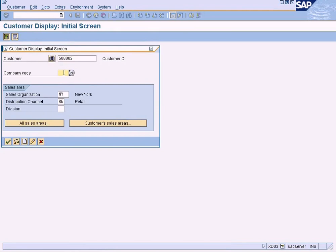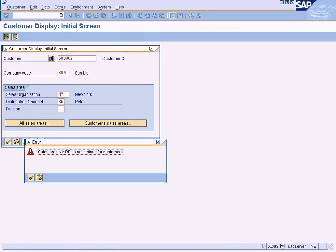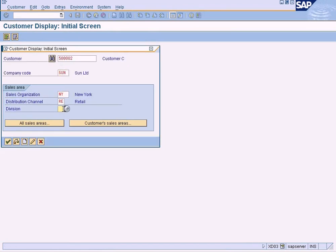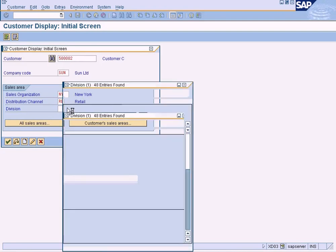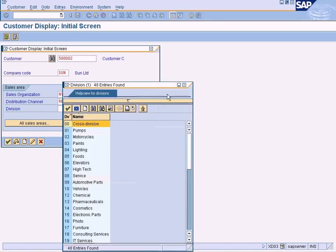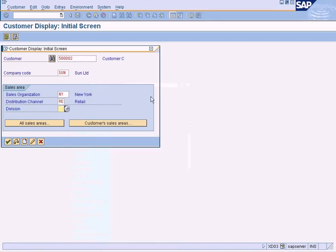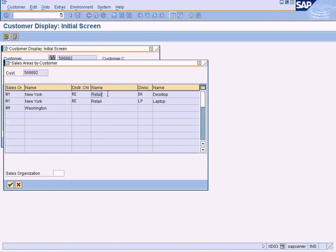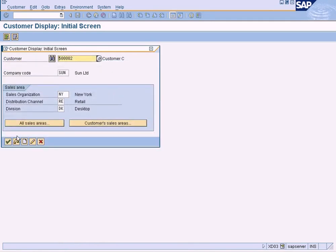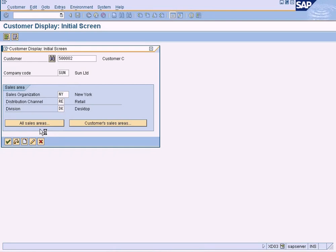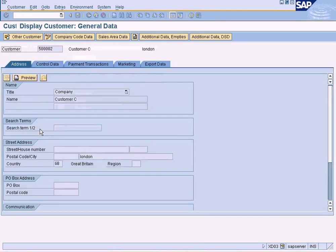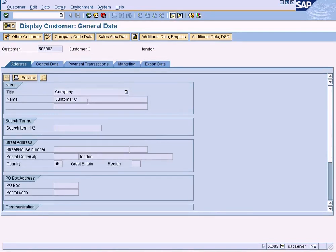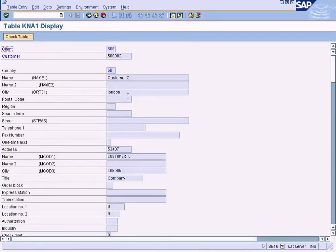Company code SUN, sales area. I'm not sure, I can just choose sales area here and then I'm going here. Click OK. Okay, I can see the customer name Customer C, which is also shown here in the customer table.